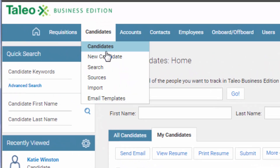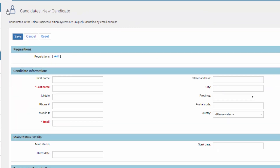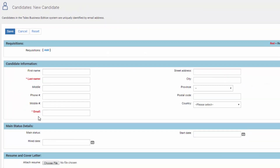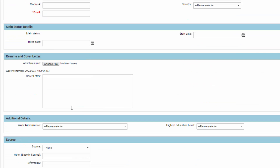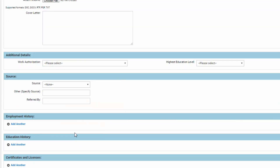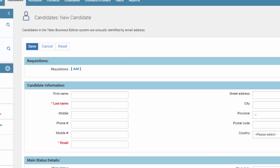If you go back to Candidates and New Candidate, let's say a person didn't apply formally through your website and you wanted to add them in manually, you can do that. Just fill in all of their information including attaching documents and click Save, and they will actually become a candidate.